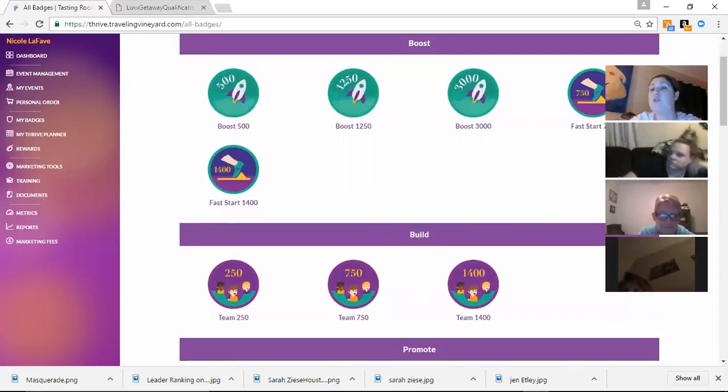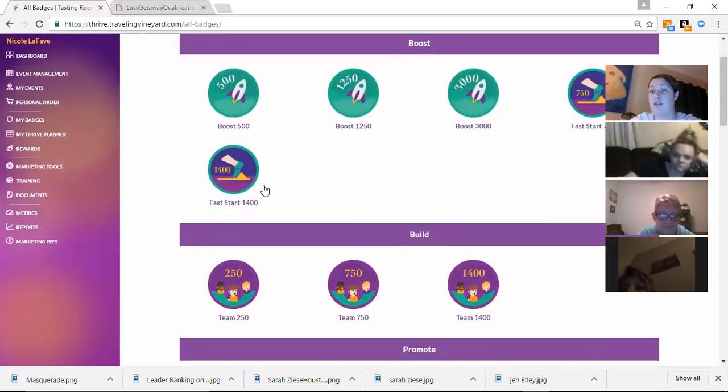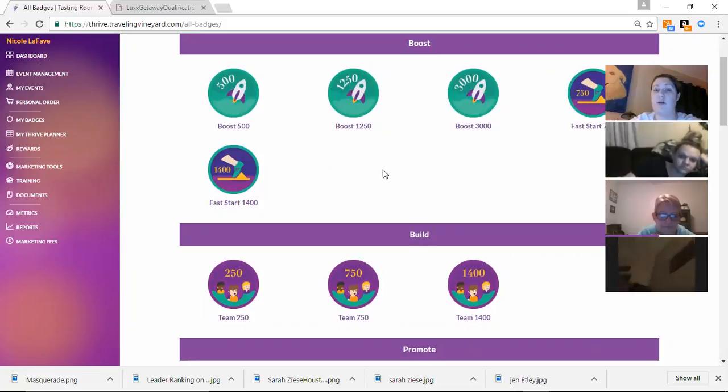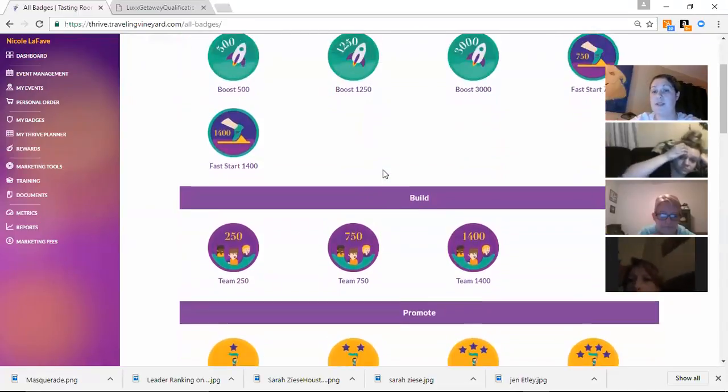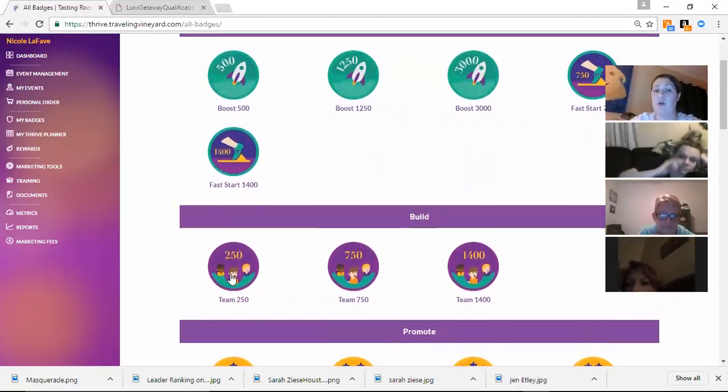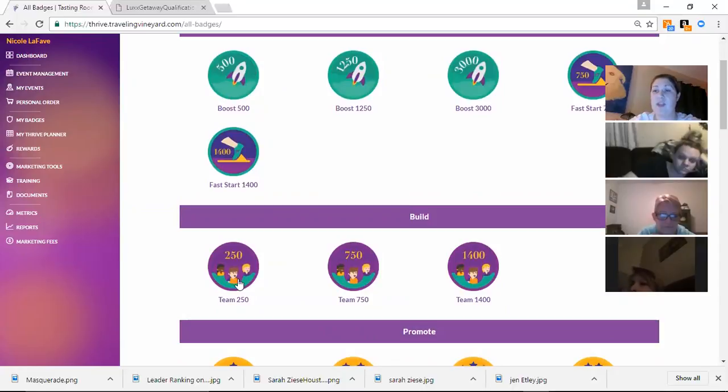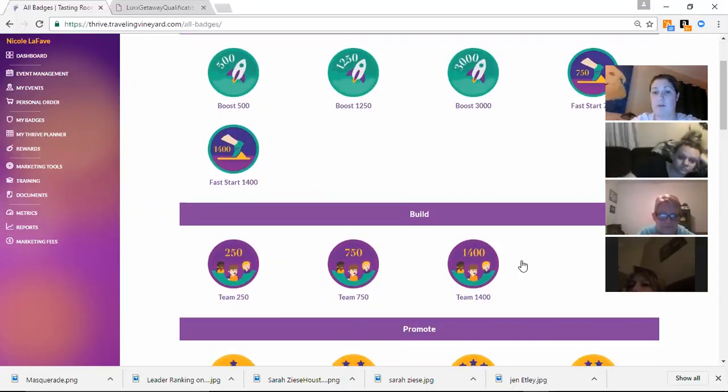Oh, excuse me. That's your own. Those are your own fast start. So when you're new, you'll get those. When you choose to build a team, we'll also get points. When they submit $250, $750, and $1,400, you will also get points.